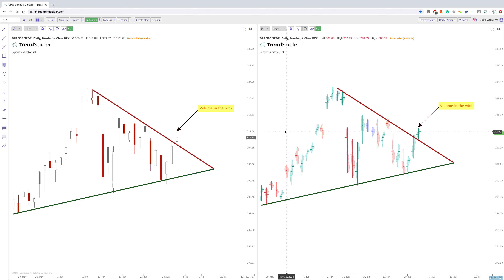Hey everybody, Jake here with TrendSpider to do a midweek video. I wasn't planning on doing one, but figured why not. This is going to be similar to last week's video where we're just going to do a freestyle. I'm not going to go through a bunch of charts I've already created. I really want you guys to get an idea of how I use the platform on a day-to-day basis, how I'm drawing my trend lines, and how I'm using automated trend lines.